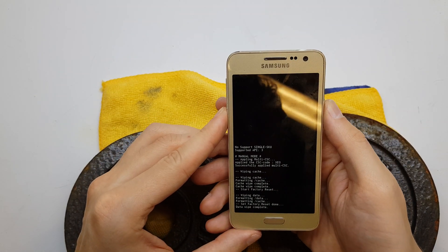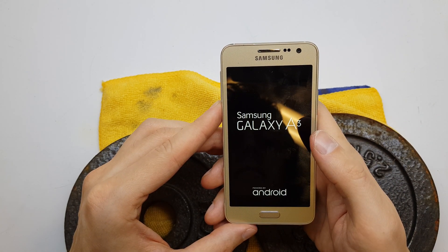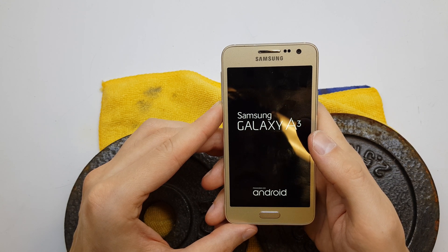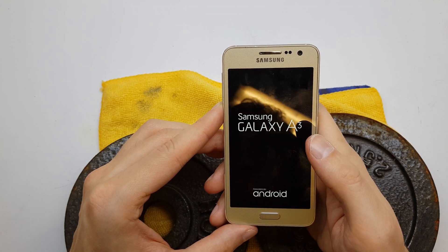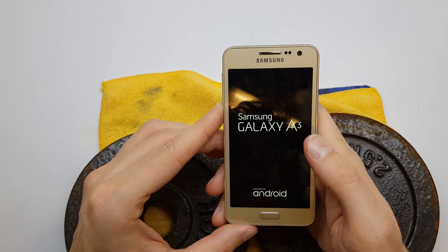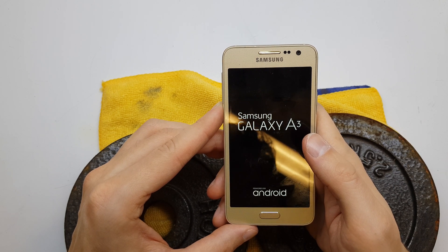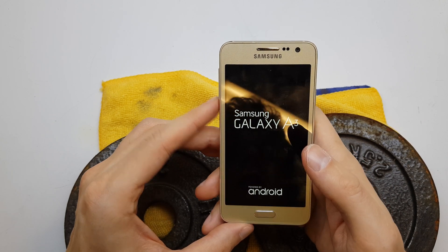Now select 'Reboot System Now'. The phone will start without any password or pattern code, with brand new fresh software.